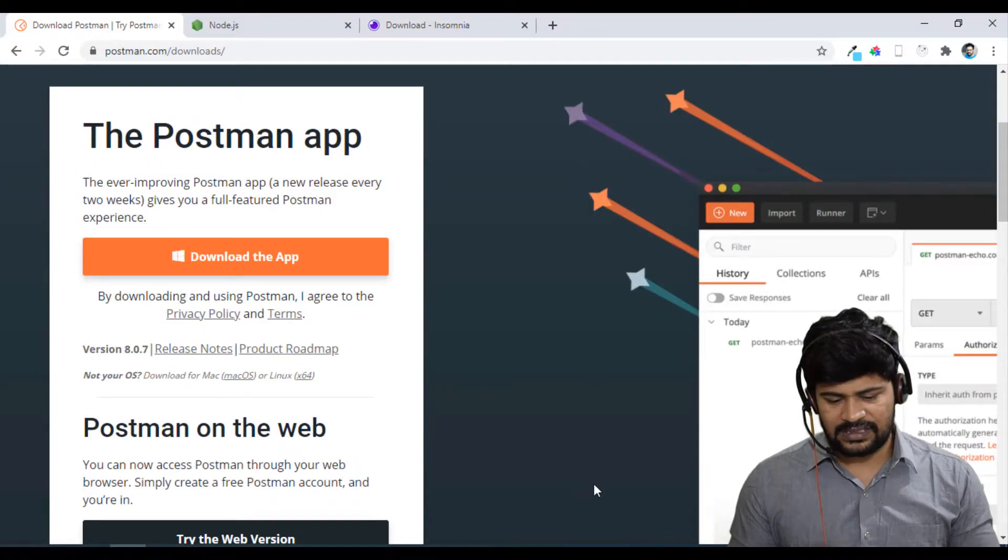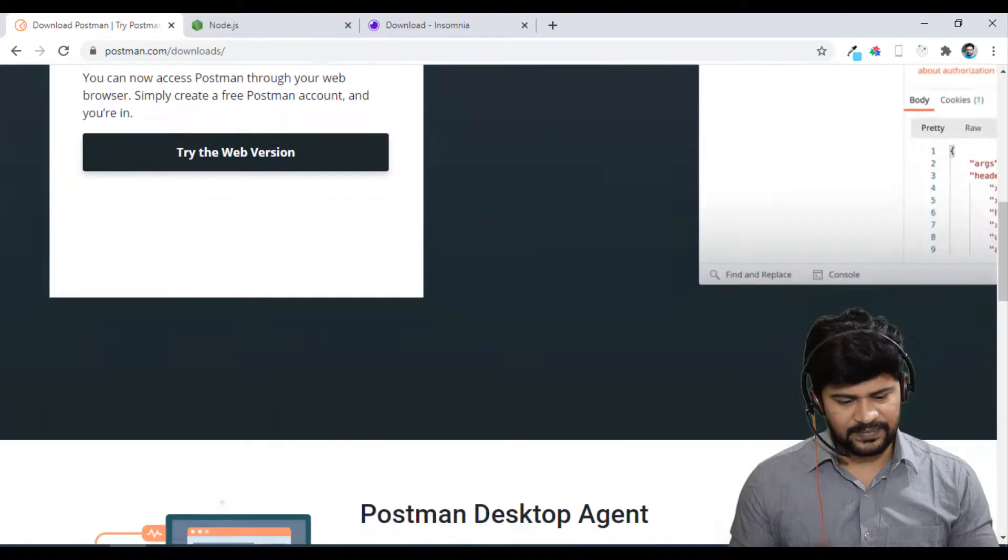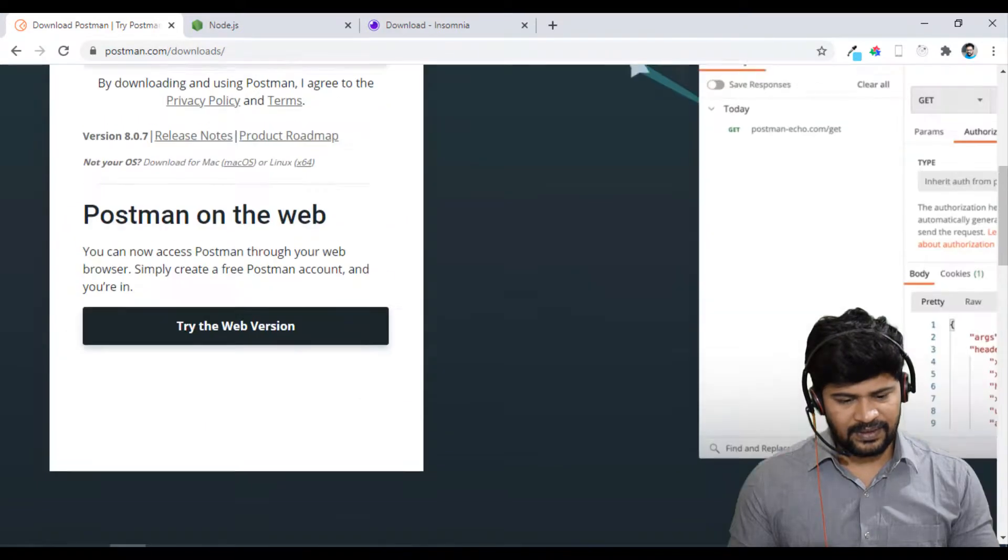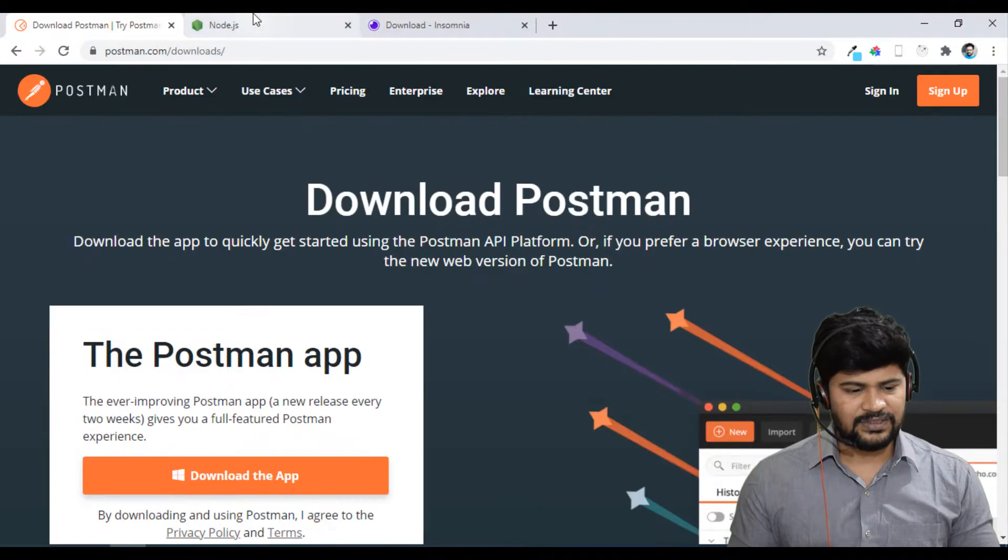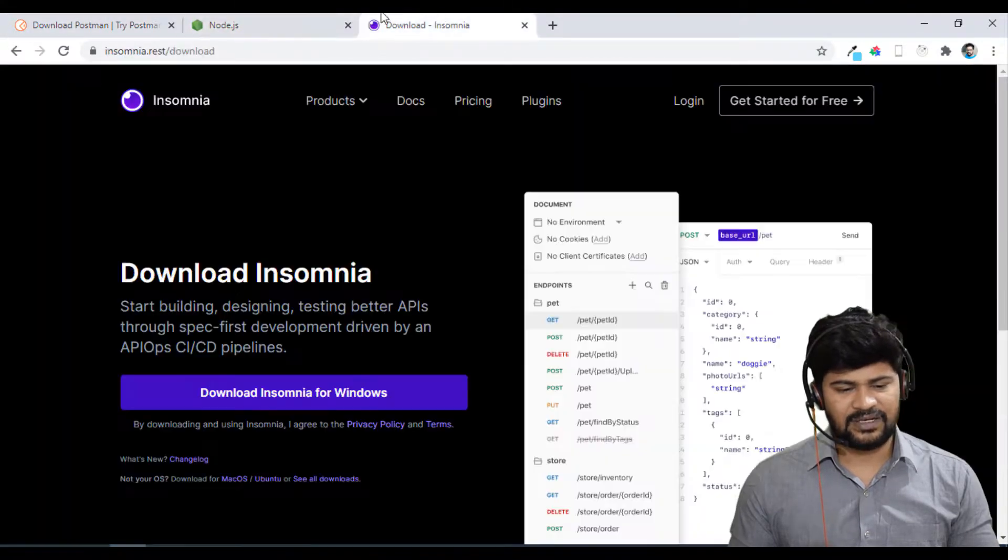So this is how it looks if you have installed.